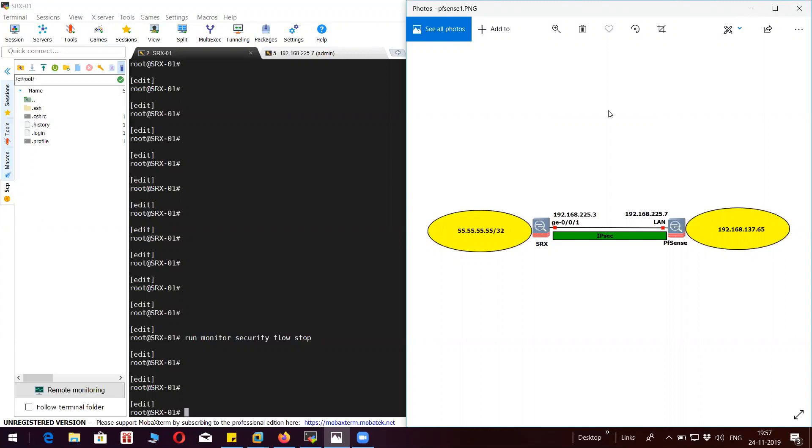On the left hand side you can see the topology where I have SRX device on the left hand side with the IP external 192.168.2.53 and on the right hand side I have PFSense firewall with the IP 192.168.2.57. The encryption domain here is 55.55.55.55 which is behind the SRX device and 192.168.137.65 which is behind the PFSense. So these are the proxy IDs on each end.